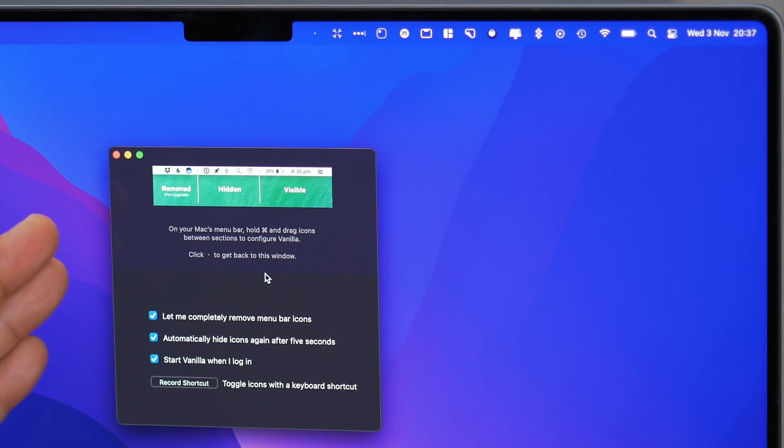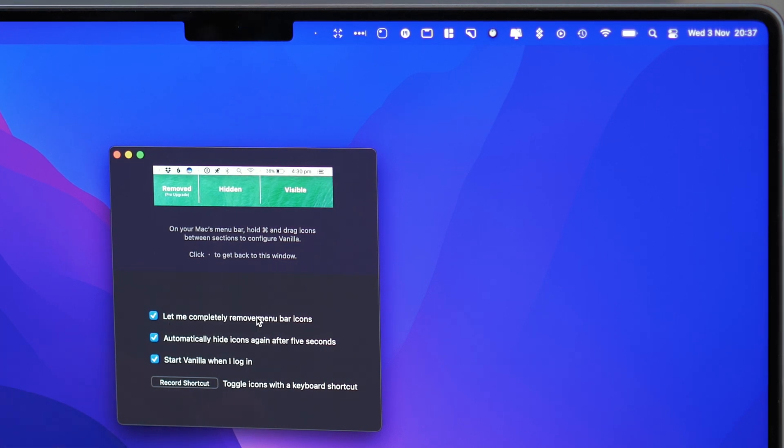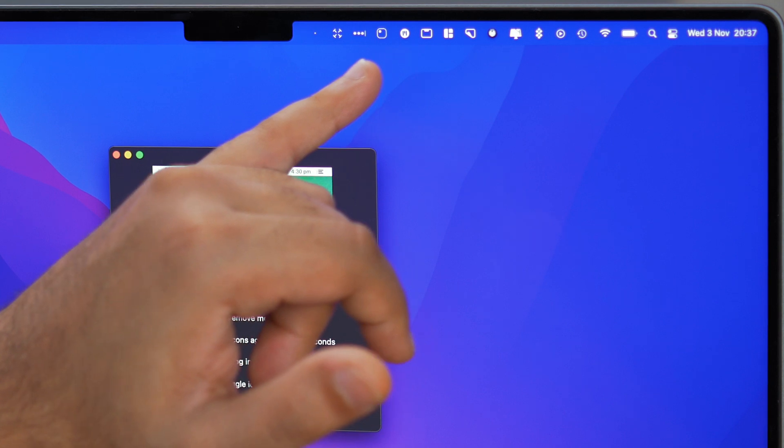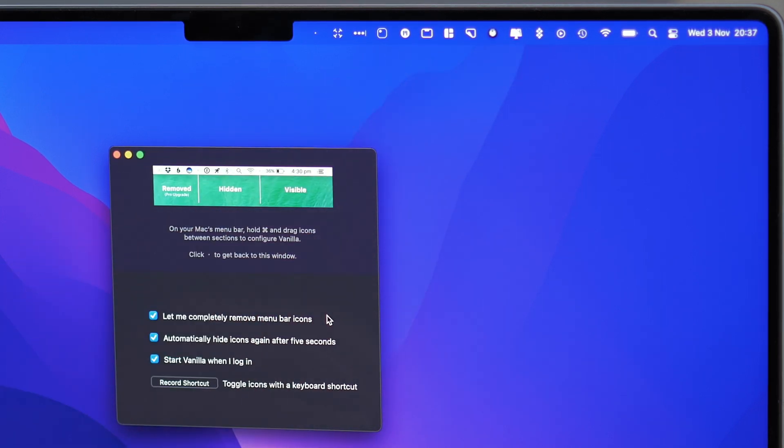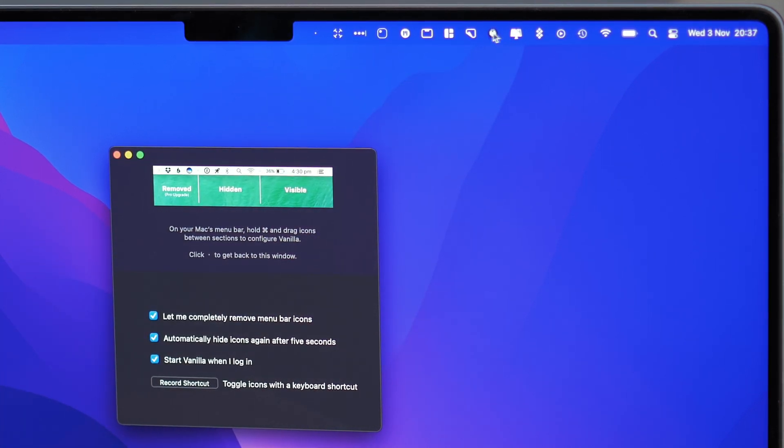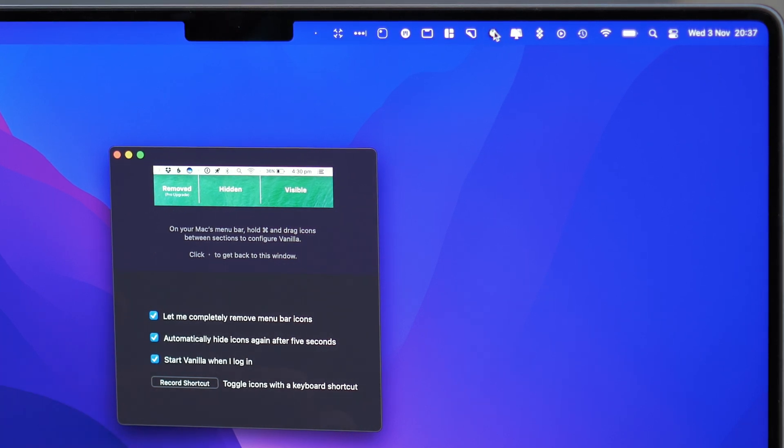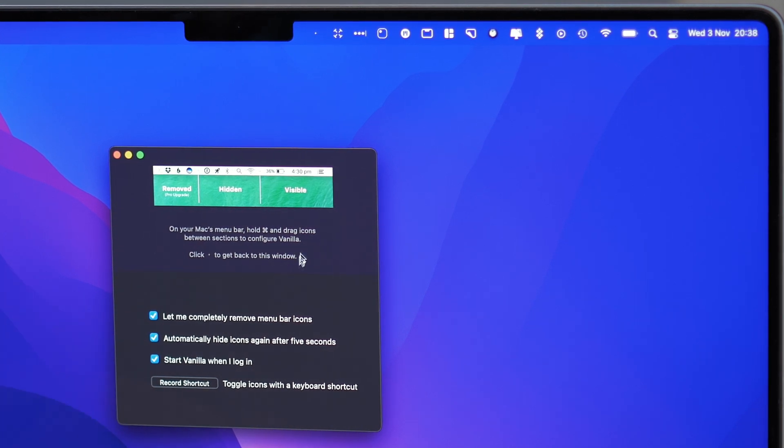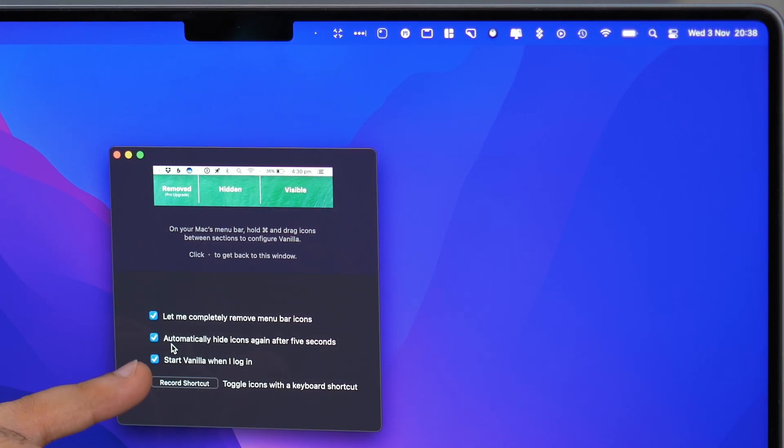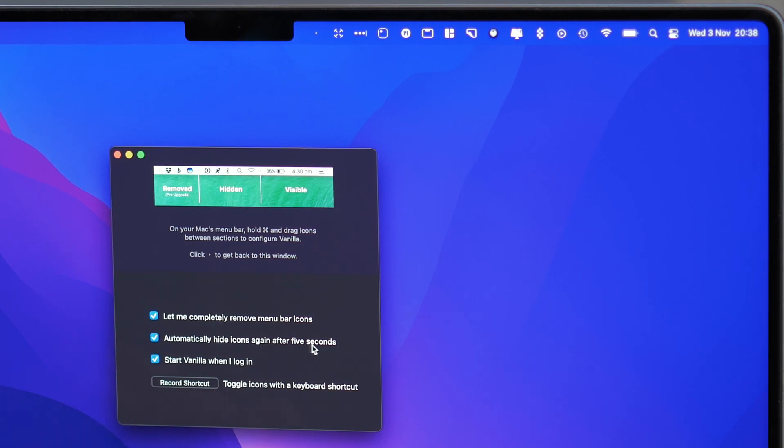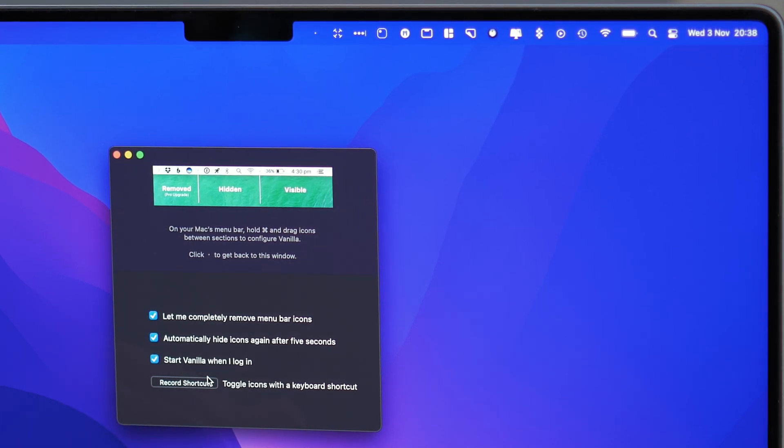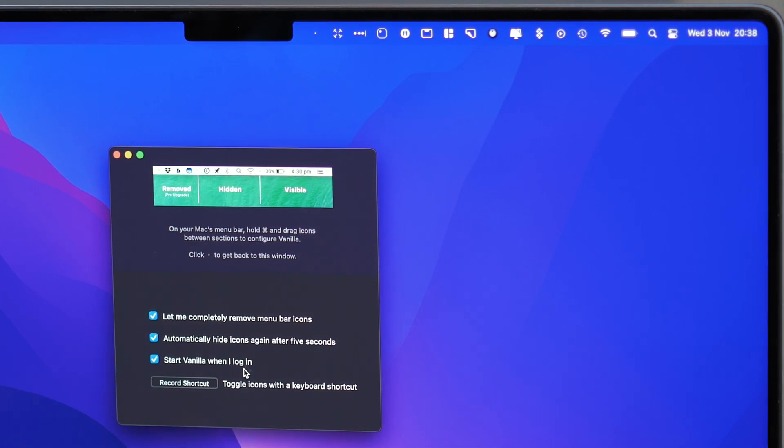As you can see with Vanilla we've got a few different options. So let me completely remove menu bar icons. So this will actually remove any menu bar icons that are sometimes quite persistent and you can't remove them but you want to remove them but that means also closing down the application which you don't want to do. So this is fantastic. Now I've got the pro option. So the pro option allows me to automatically hide icons again after five seconds and then you can also start Vanilla when you log in.